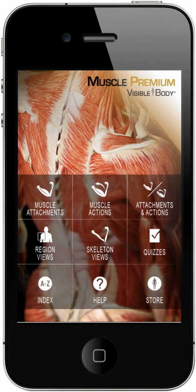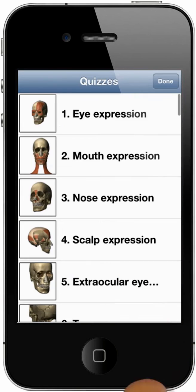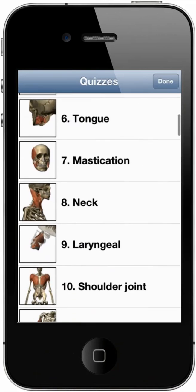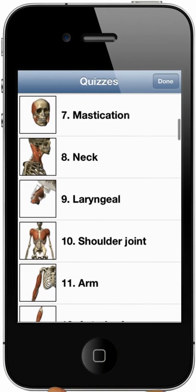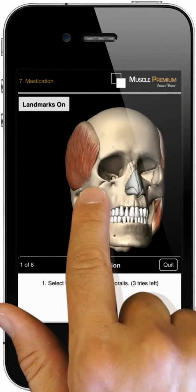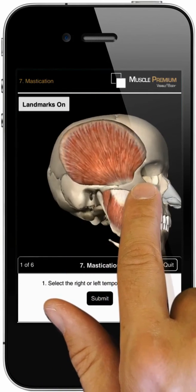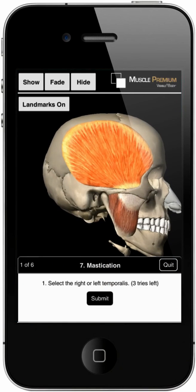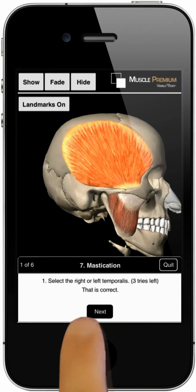Quizzes are organized by region and muscle group. Select the quiz, find the structure, highlight the answer, and tap Submit.